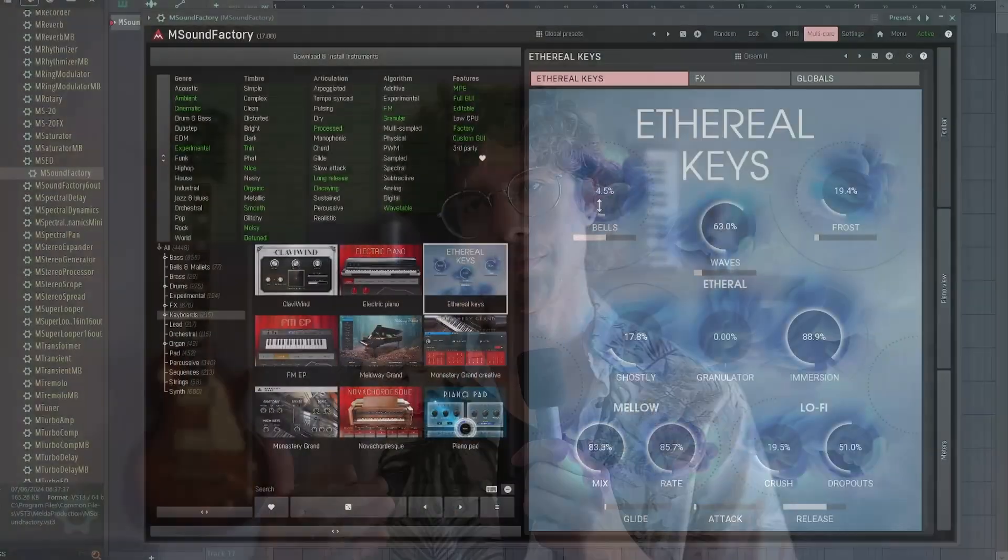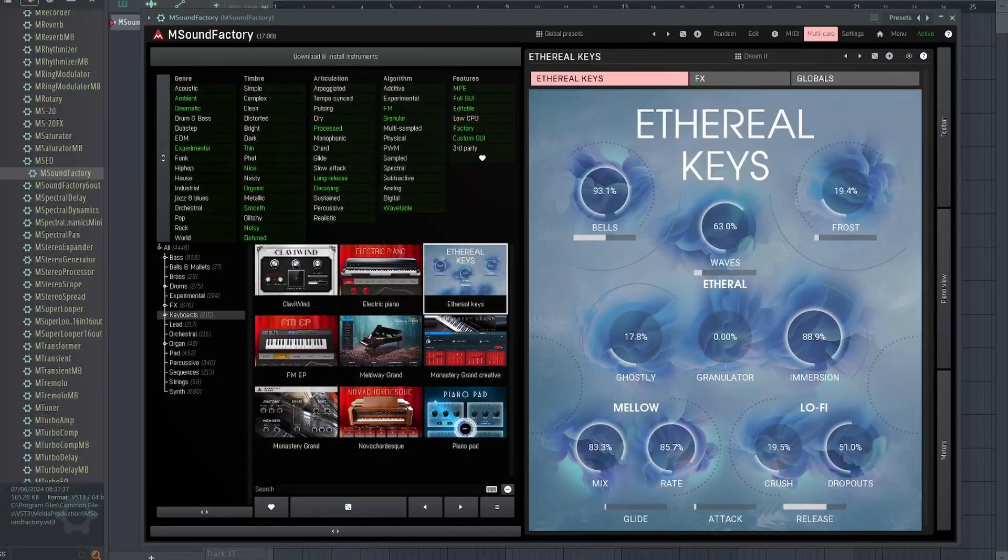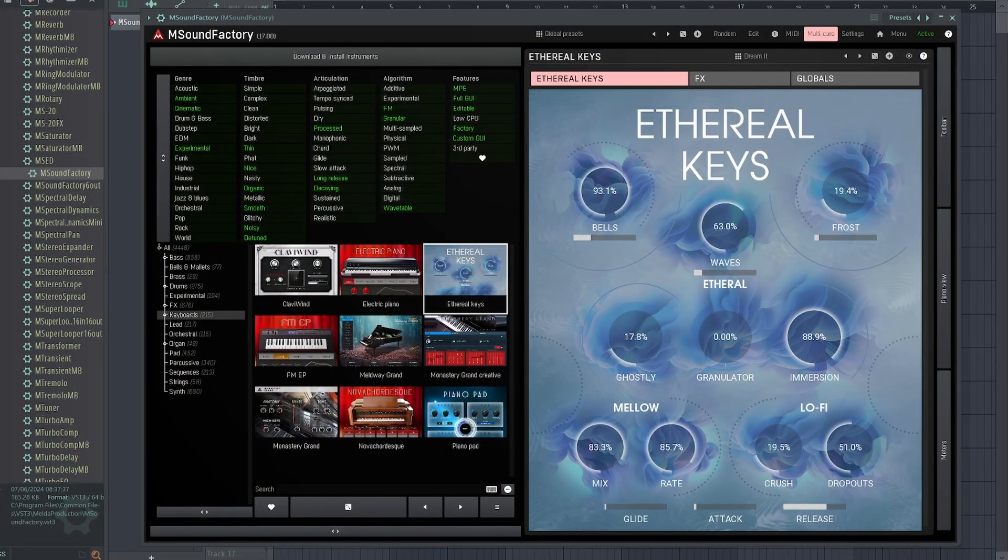Lo-fi and atmospheric key sounds. You can mix and match between three different sound sources, between bells, waves and frost, and process these with granular effects.